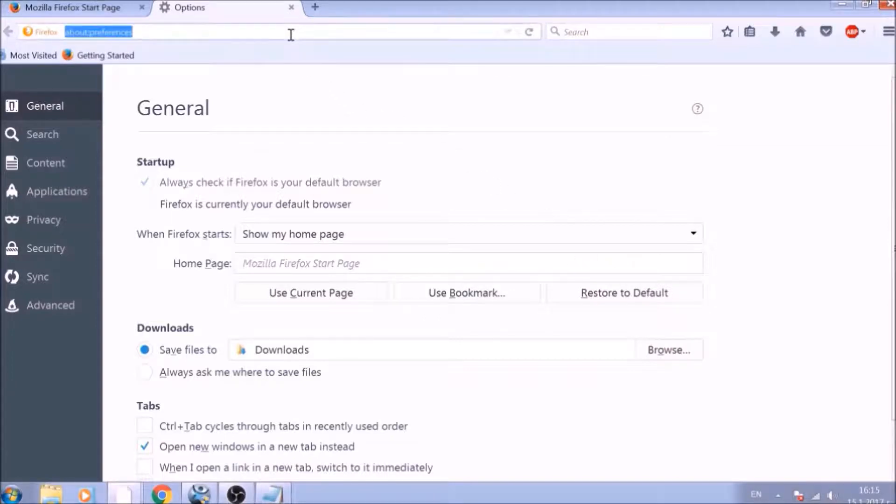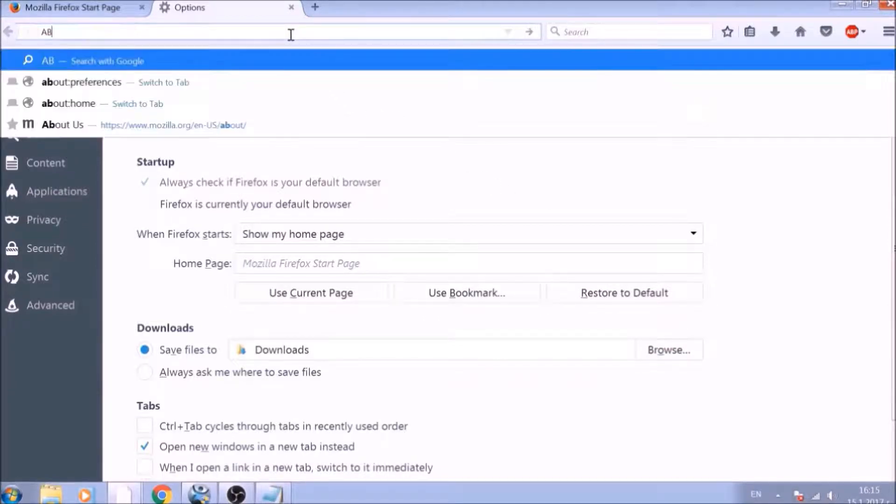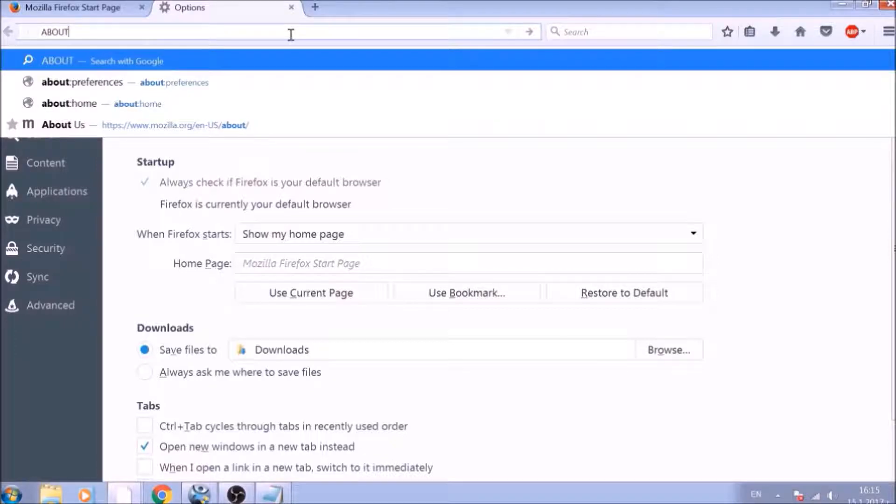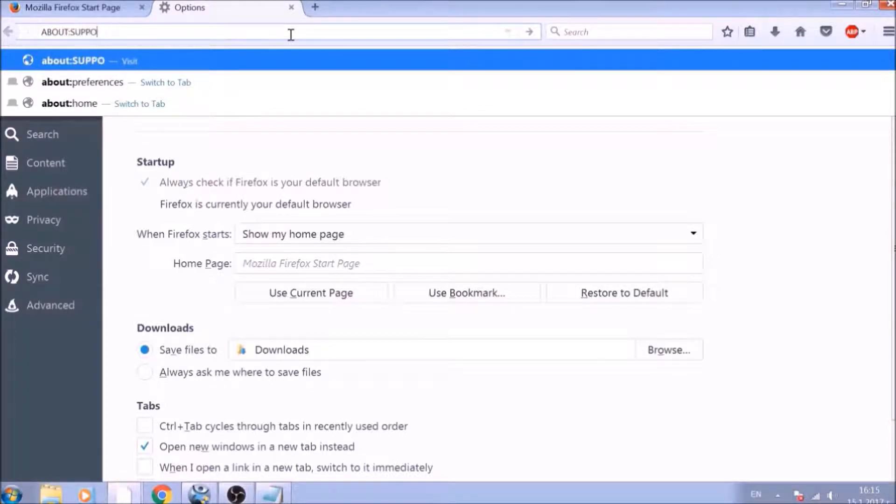Great! Now it is time to Reset Firefox to default, just like we did with Chrome. In the address bar, type about:support and open it.